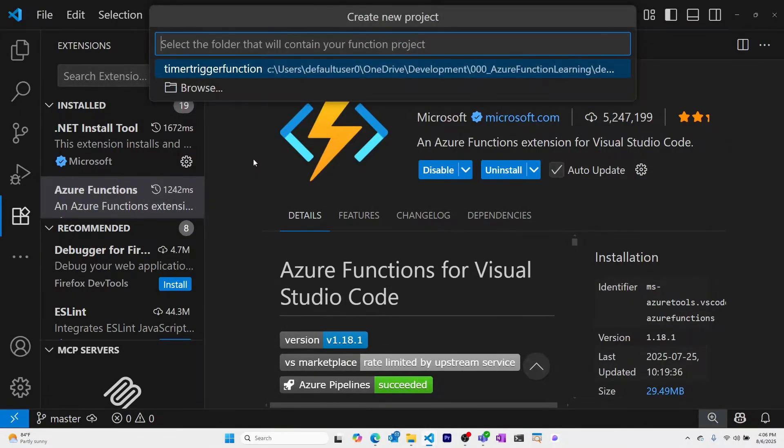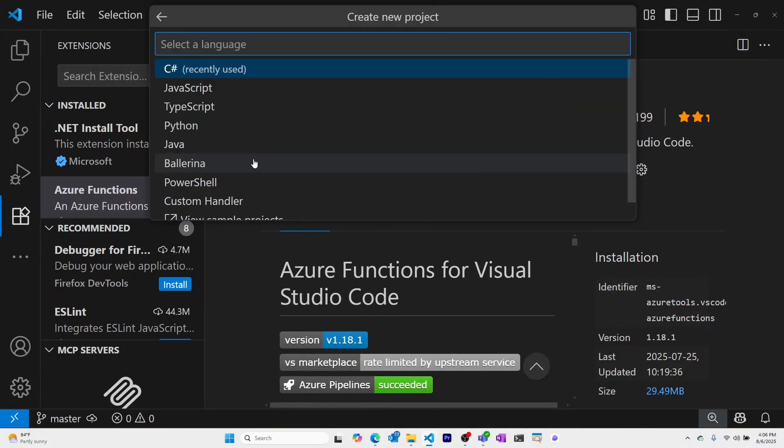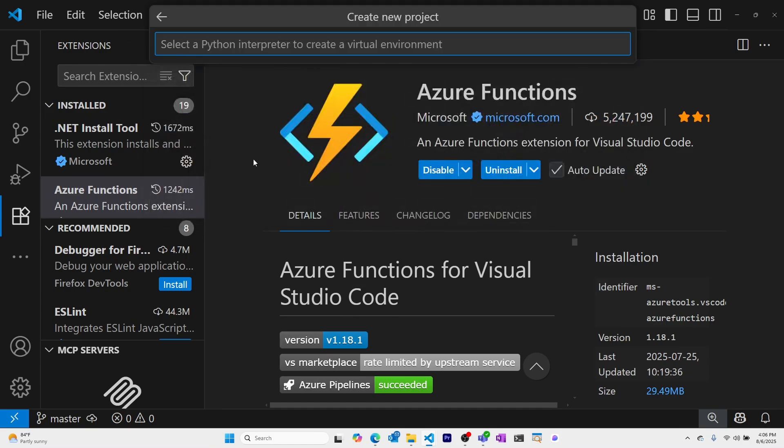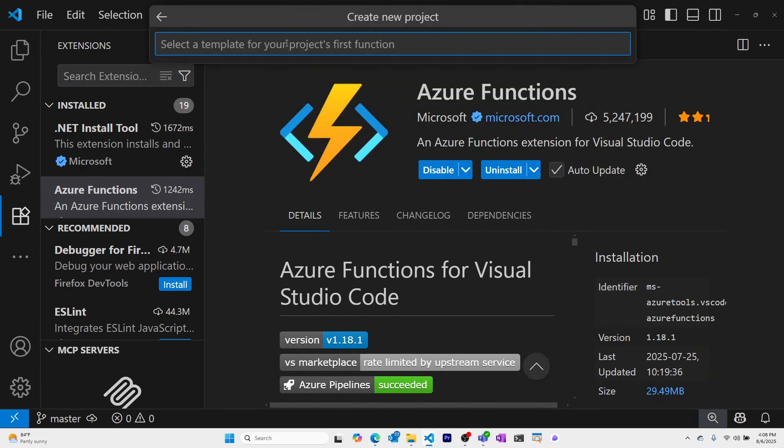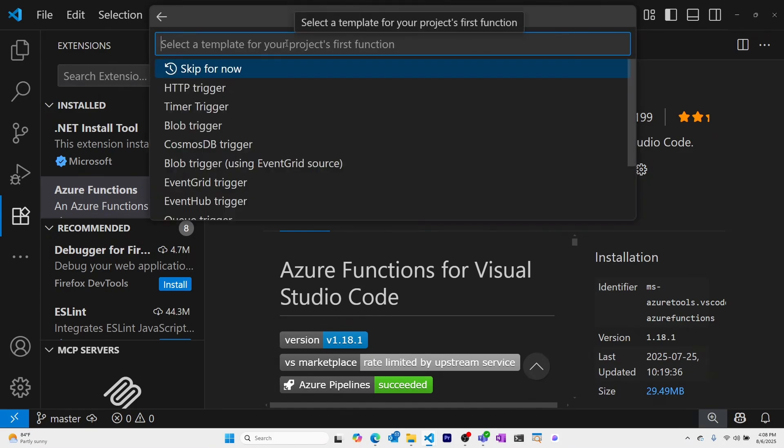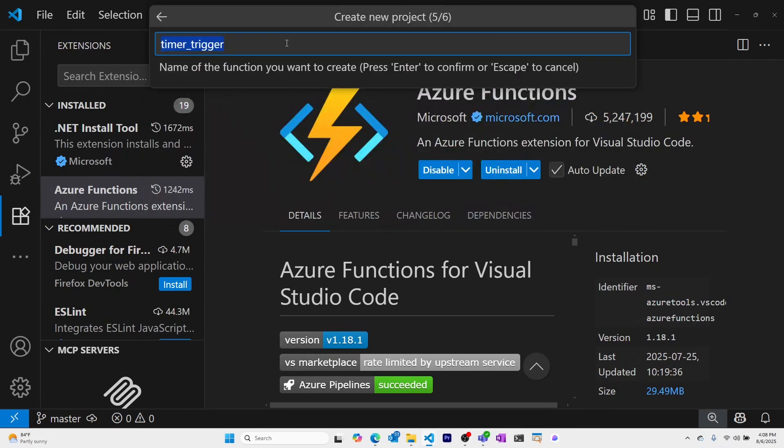I'll select my timer-trigger function folder. I'll select Python as my programming language. I'll skip creating a virtual environment for now. I'll use the timer-trigger template.